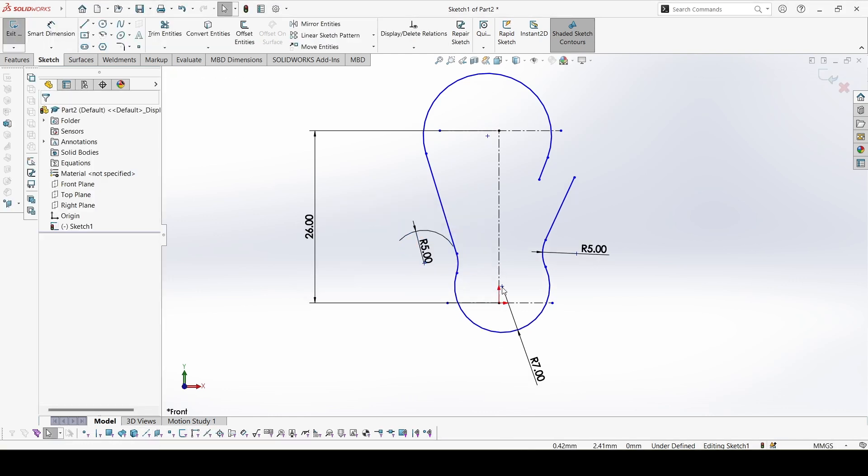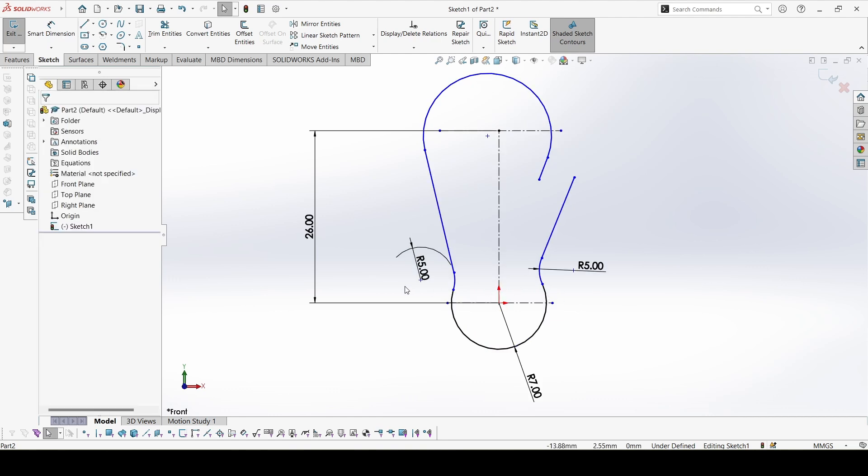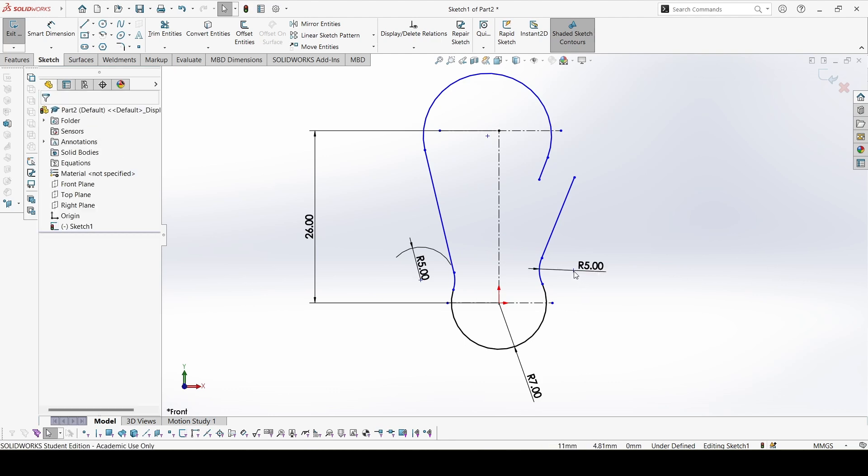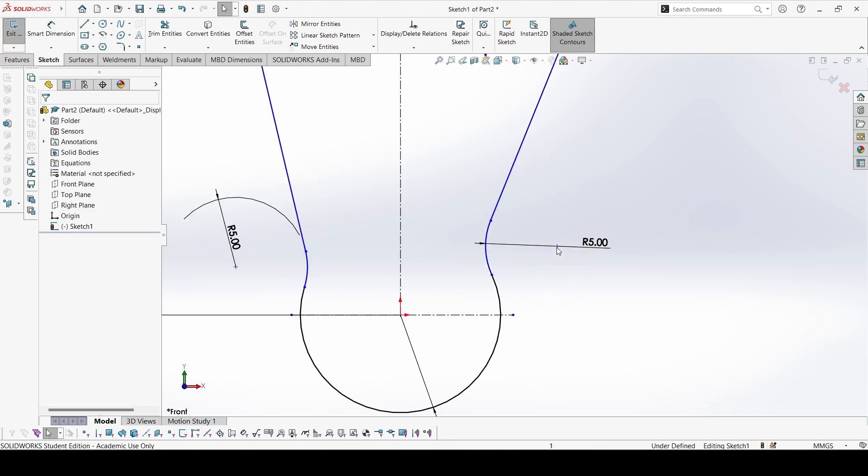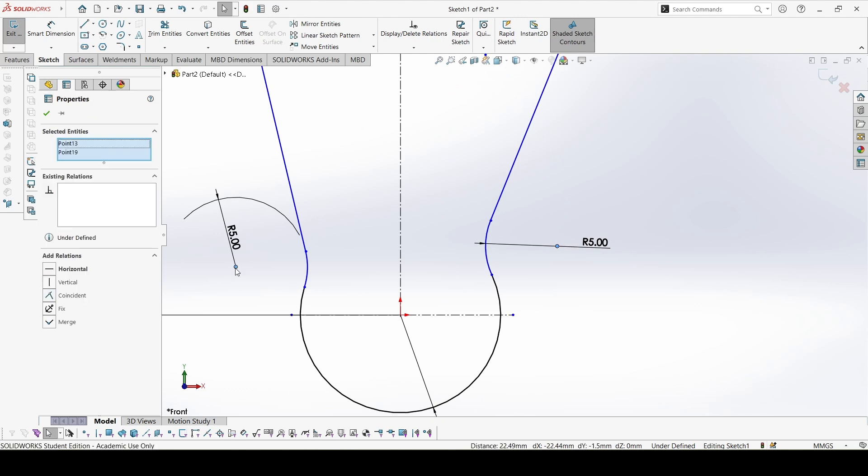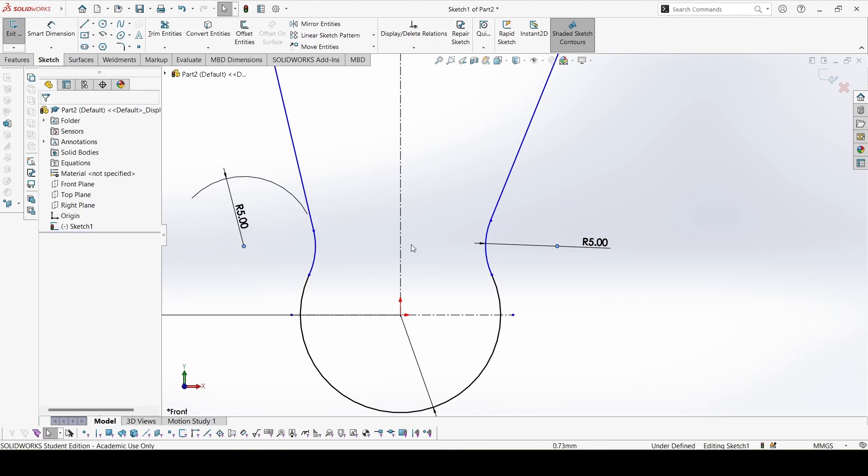This center point constrained over here. And both of these center points would be aligned. Now press shift key and select both and here make horizontal.